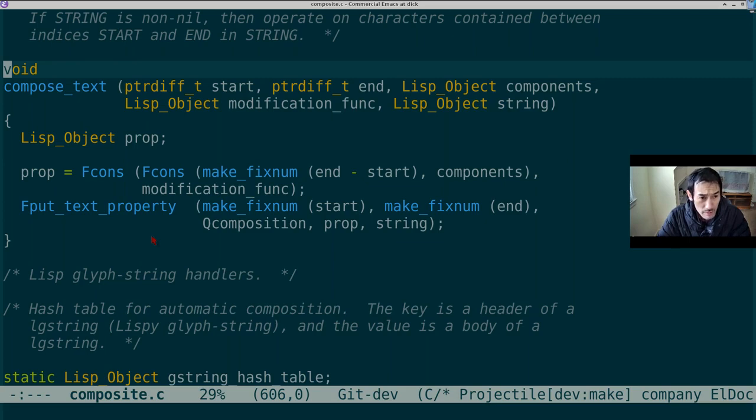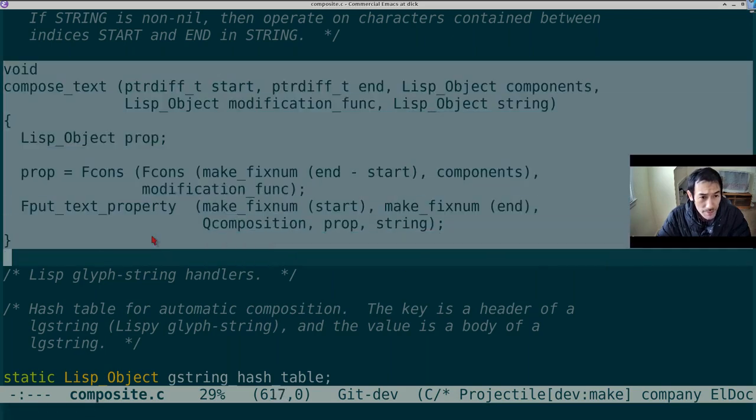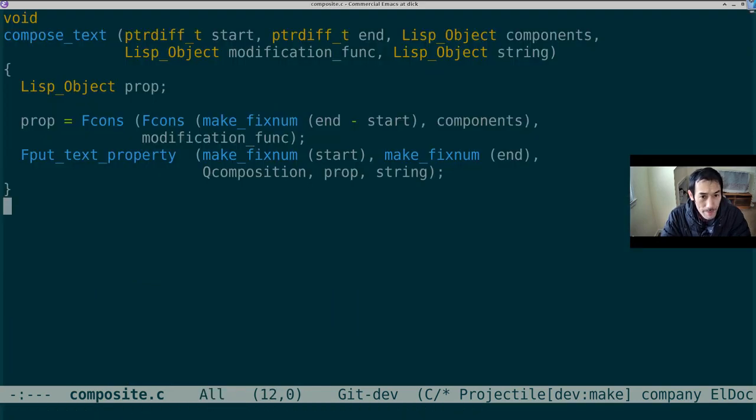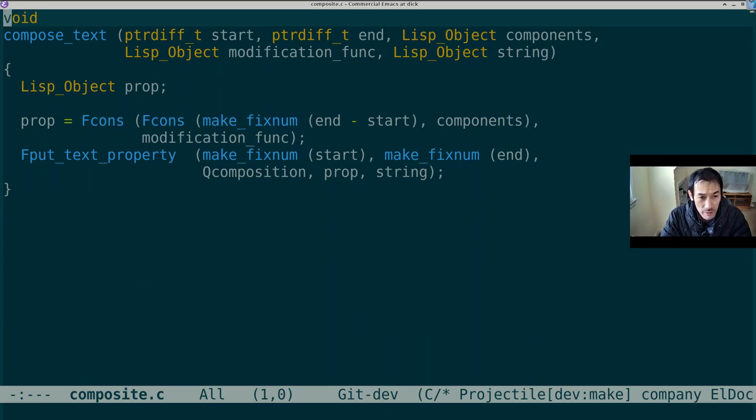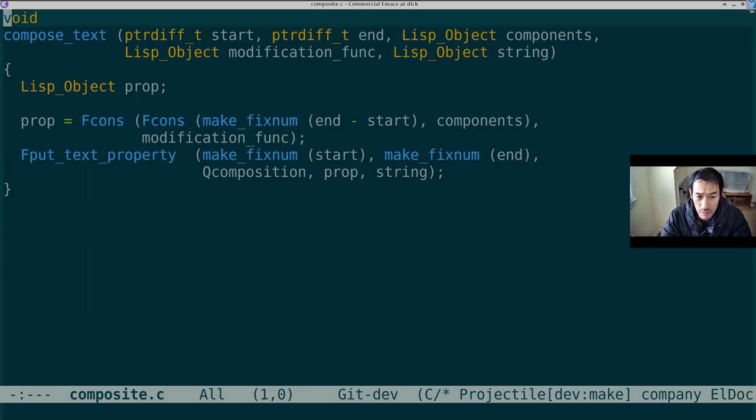I highlight a region. Say this function compose text. Then I type meta x narrow region. Now even though I've done nothing to the file on disk, the buffer, for all intents and purposes, becomes just that region. Any operation on the buffer only sees what's on the screen. So if I do a search and replace, it's limited to this function. It's a nifty proof that Emacs successfully separated the view from the model and the controller. But it's not all that practically useful since most commands like replace string already take into account an actively marked region without having to narrow first.